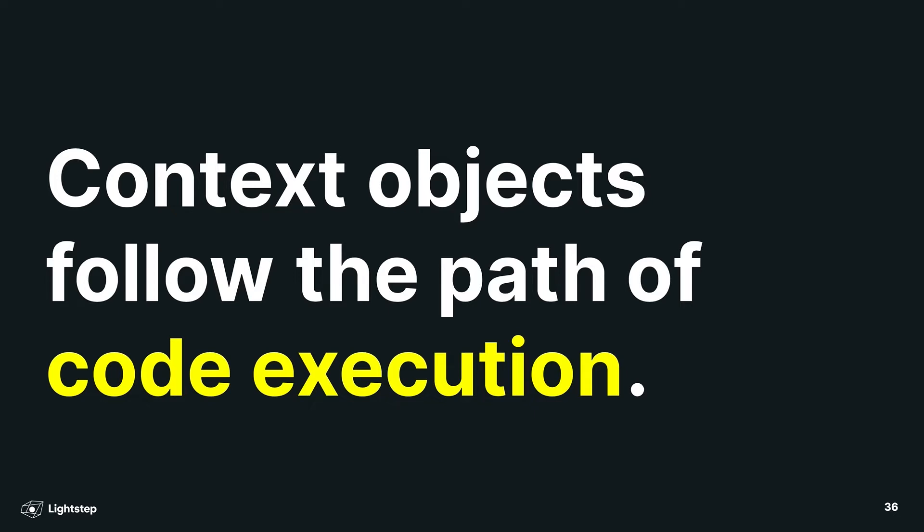We're going to use Go as our example because Go has a very simple and explicit way of passing context around, so it's easy to learn. But then we're going to show why this simple explicit way of passing context around is painful and potentially harmful and potentially should even be changed in Go.